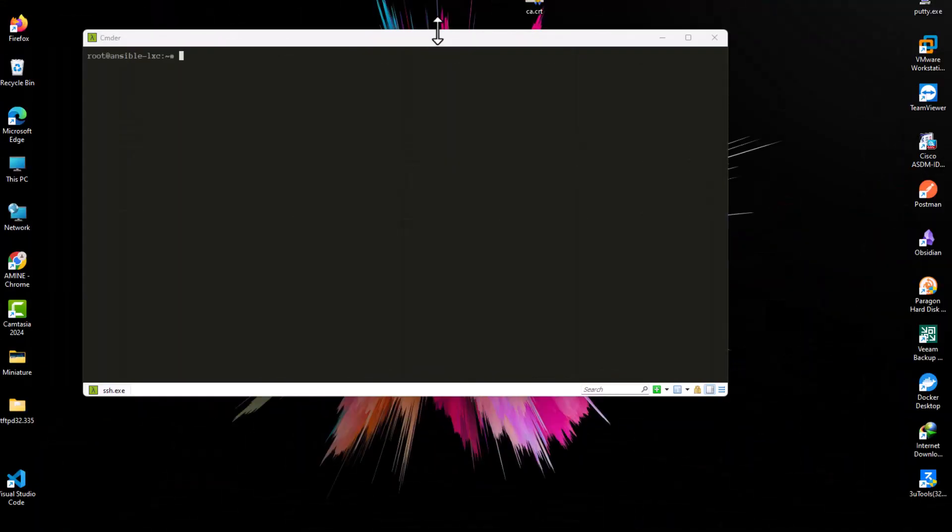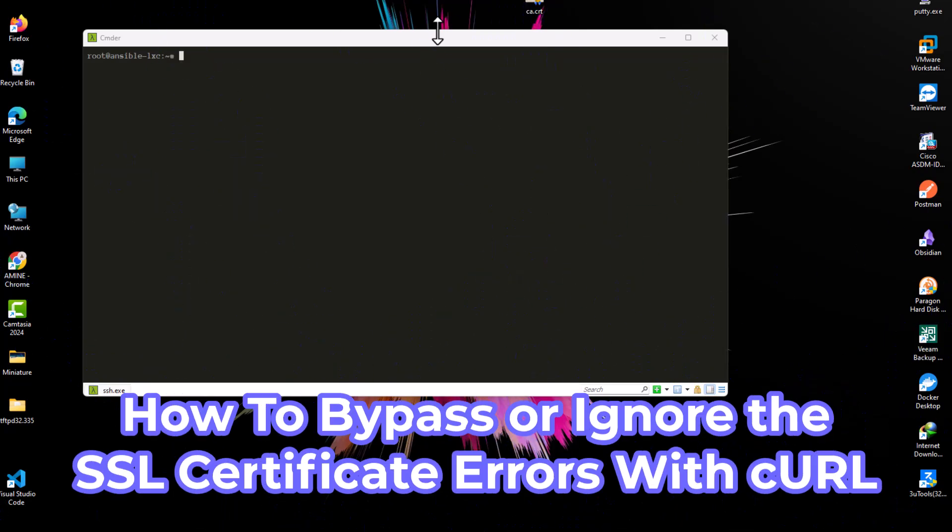Hello YouTube and welcome to another tutorial. In this video I'm going to show you how to ignore or bypass the SSL certificate errors with curl. Are you ready? Let's get started.